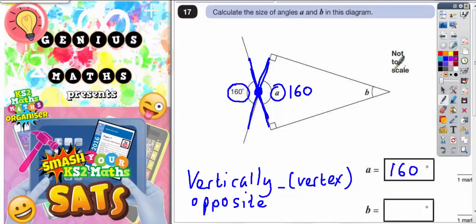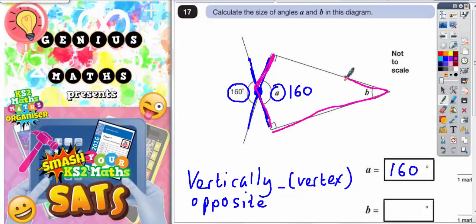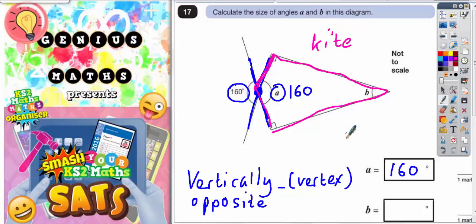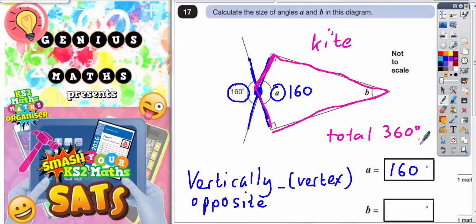To get angle B, we've got to realise that this shape here is a quadrilateral, and specifically it is a kite. Remember, a quadrilateral has four sides — any shape with four sides — and the angles must total 360 degrees.